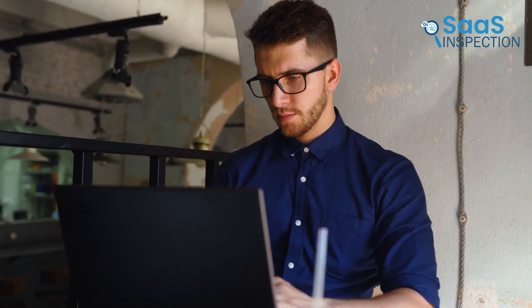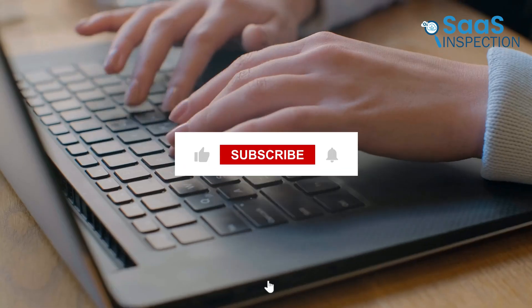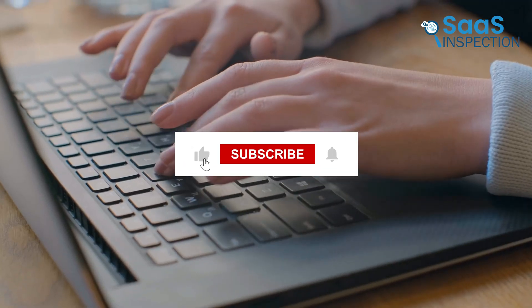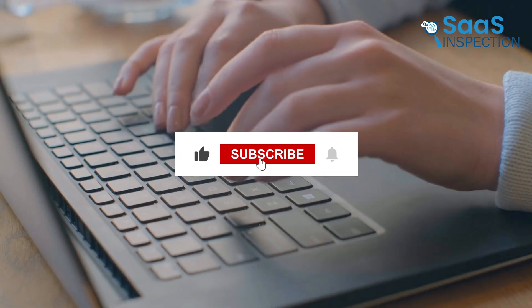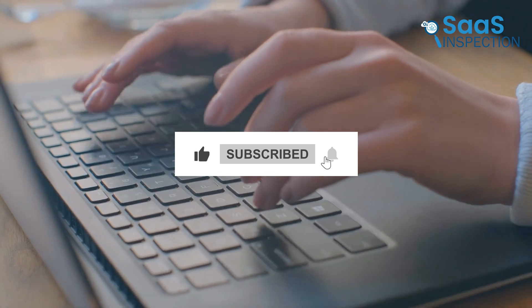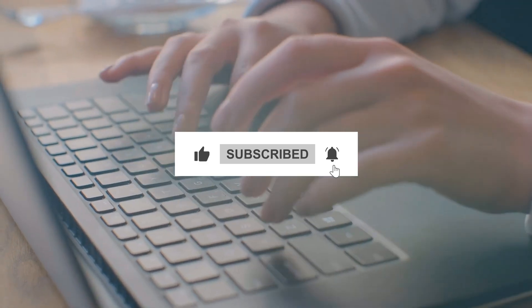Let us know in the comments. Are you sticking with Windows 10, or have you made the switch to Windows 11? Don't forget to like, subscribe, and hit that bell icon for more content. See you in the next one.